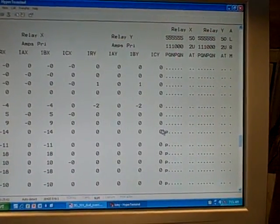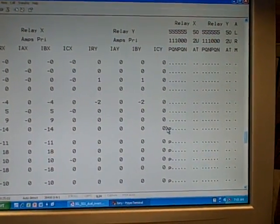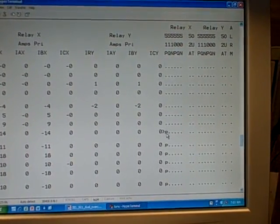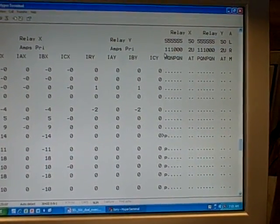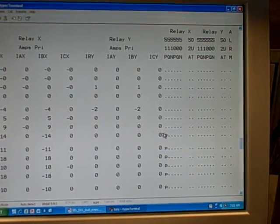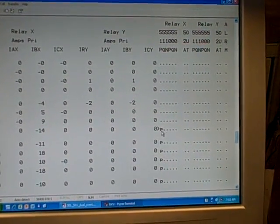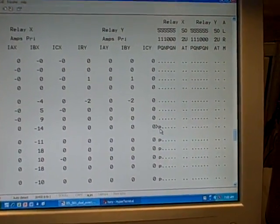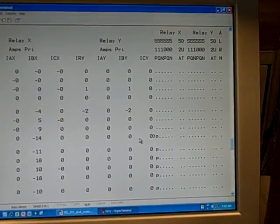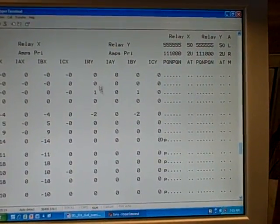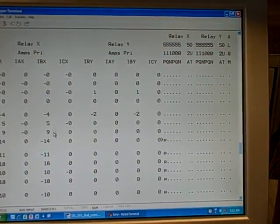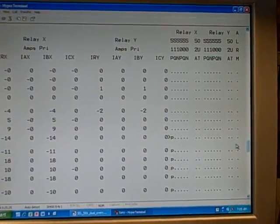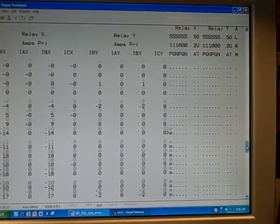Right here you see a greater than symbol, then the letter P. That is indicating that the phase element, 51P, the time over current phase element has begun to pick up. In that moment in time, we've exceeded the pickup value for that relay element. You notice in this first cycle, no current is flowing. In the second cycle, we do have current, so that is when the vacuum cleaner is first turned on.